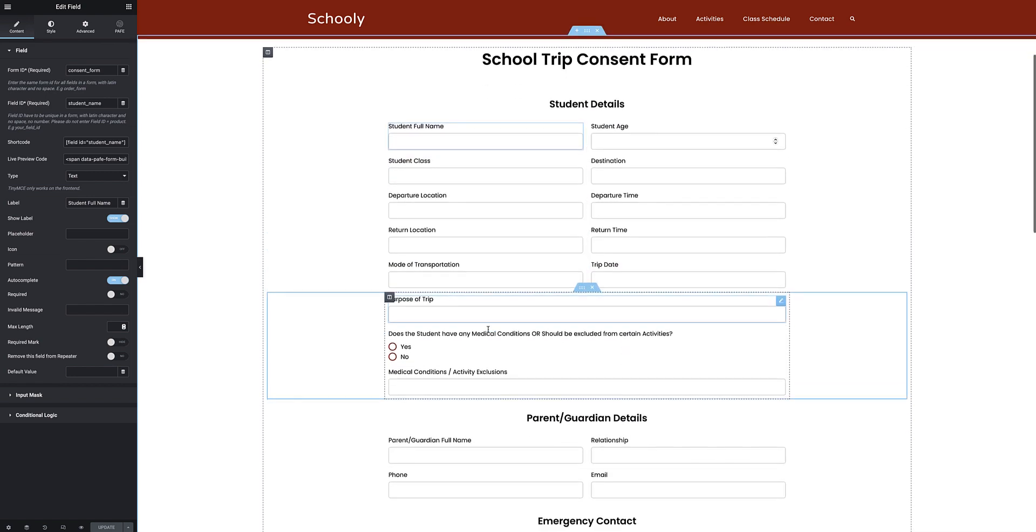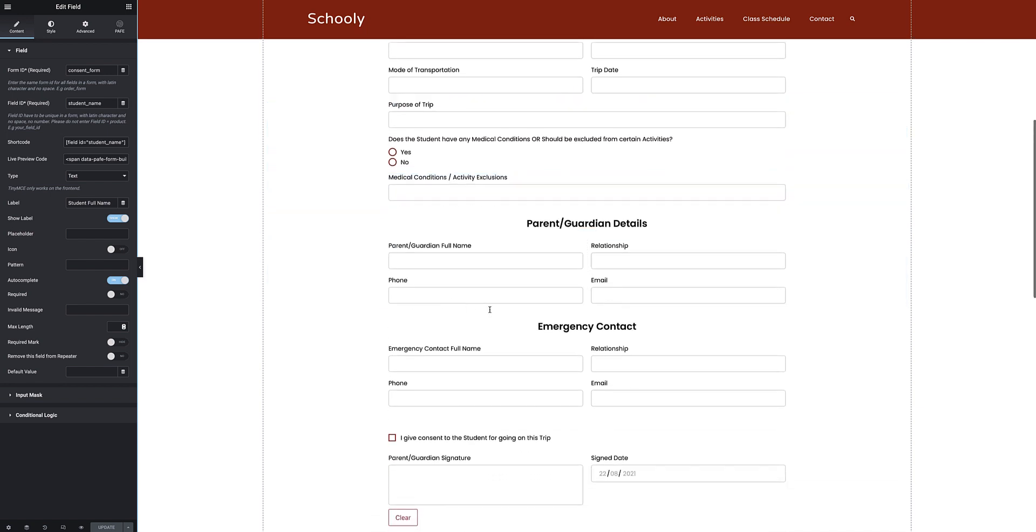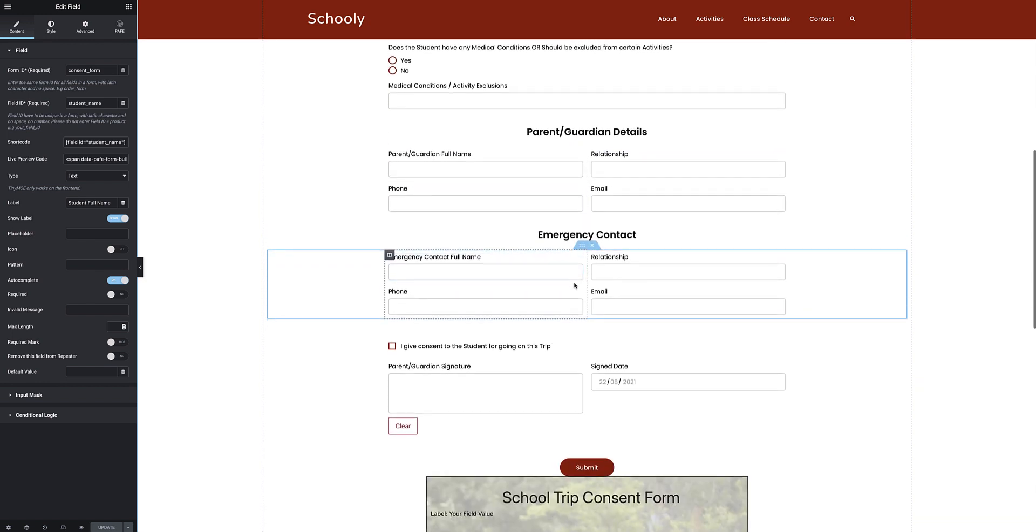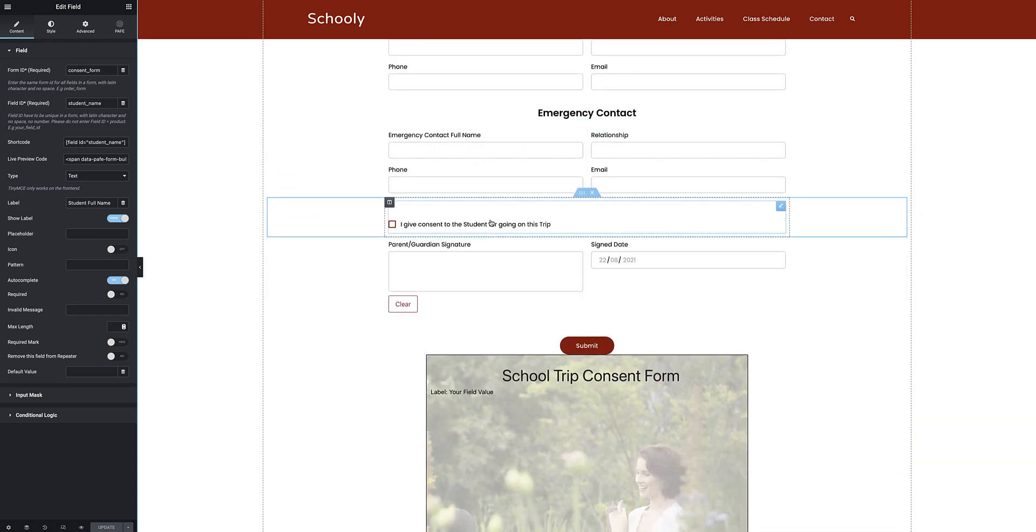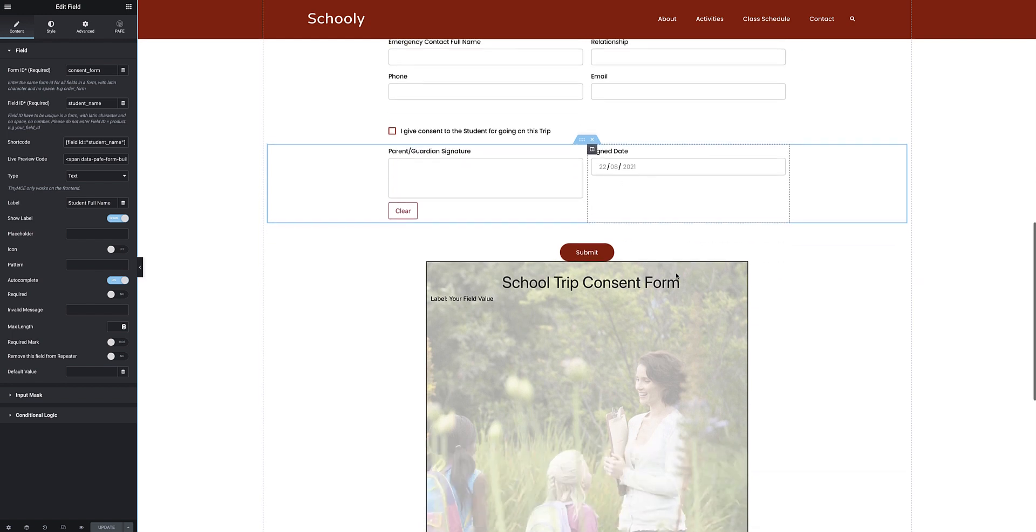I've got a radio button selector here which will trigger some conditional logic, so depending on the selection of this field the additional one will pop up. Then I've got the parent guardian details which is just the name, relationship, phone, email and the same for the emergency contact. Then I've got an acceptance field which will also pull through to the PDF later on, and then the signature field and the signed date.